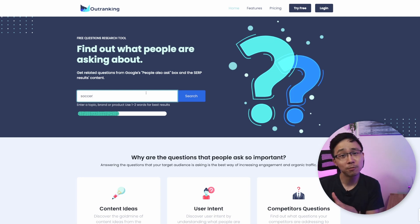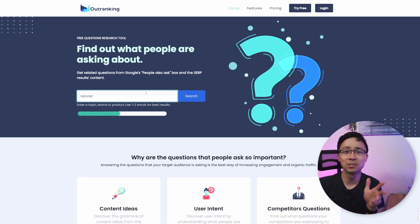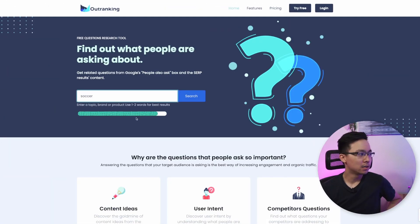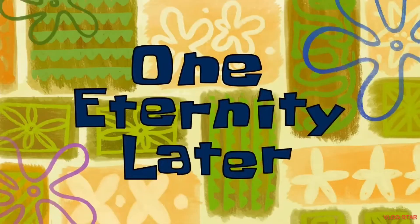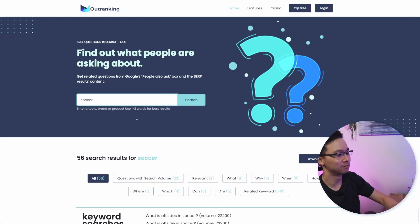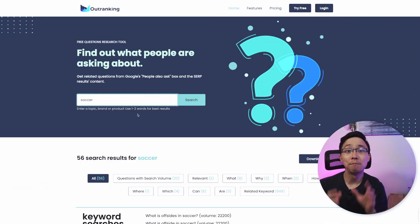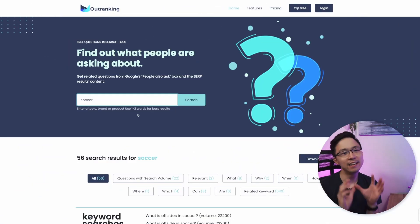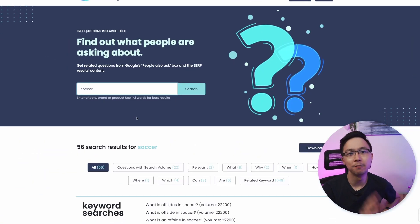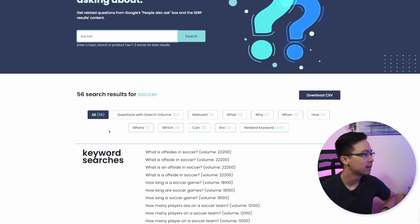I'm going to go ahead and fast forward this video to the search results — one eternity later, one minute and 37 seconds later — and boom, it's going to output all of these results around soccer. There are 56 search results around soccer.